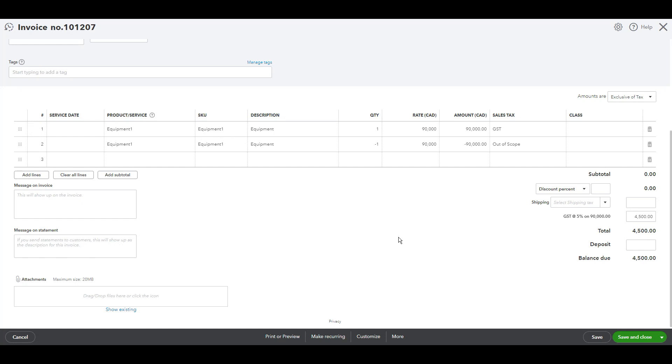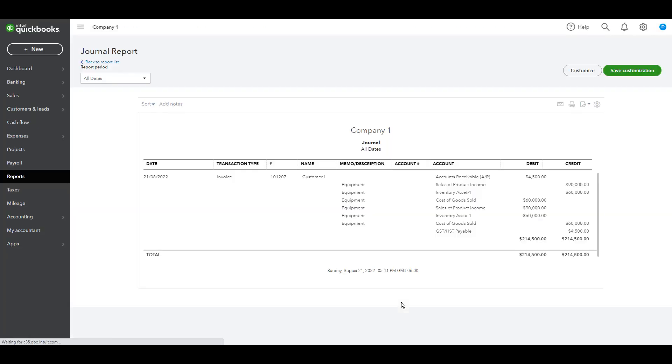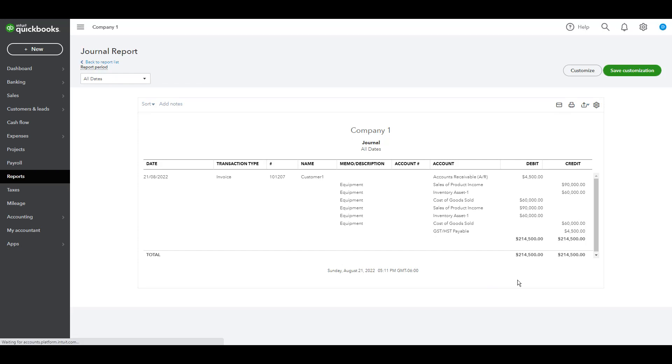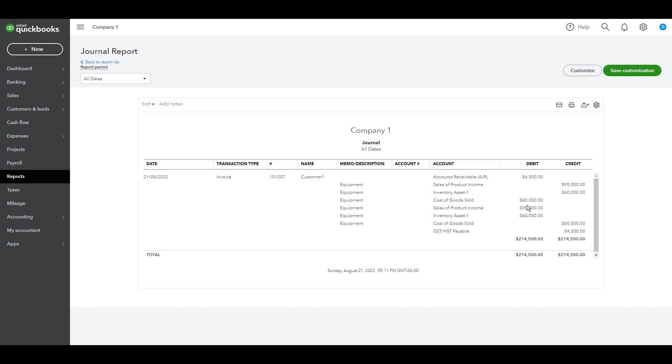As we can see when we go to transaction journal here. So, the billed amount is only $4,500, which is the GST amount. And all other entries have been offset on the other side. If we can look here, the sales of product income has been offset on the other side and the same thing for the inventory and cost.